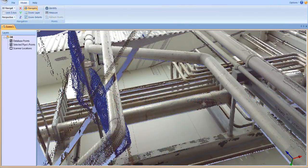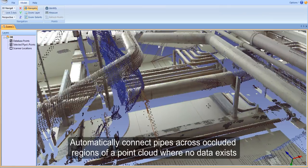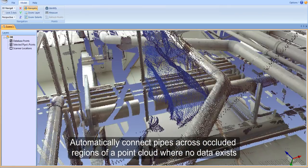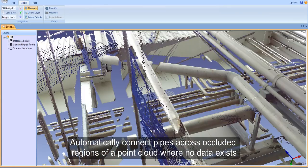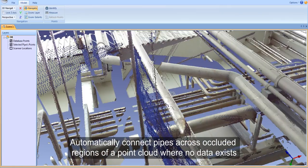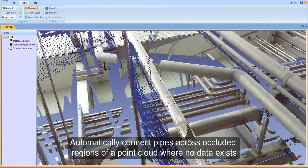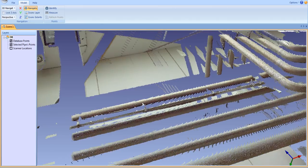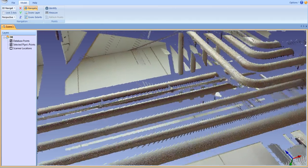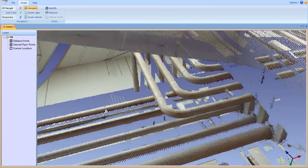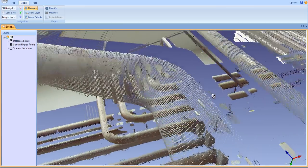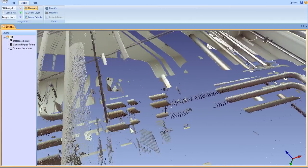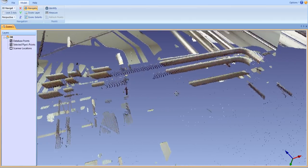ClearEdge has created a series of algorithms that can automatically connect pipes over occluded regions of a point cloud where no data exists. The technology is contained in our Easy Connect tool in the model tab.